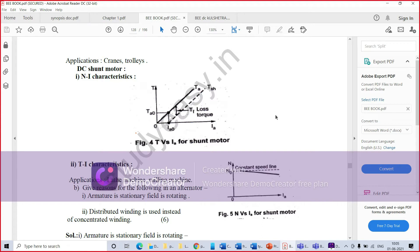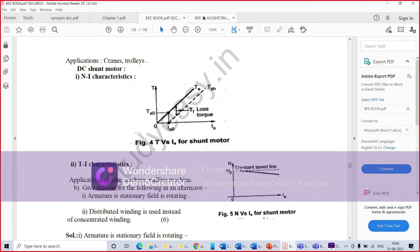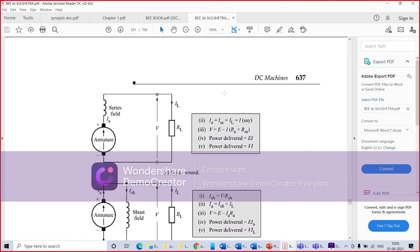I will show you the DC shunt characteristics. To be more precise, we can see it from this particular book.